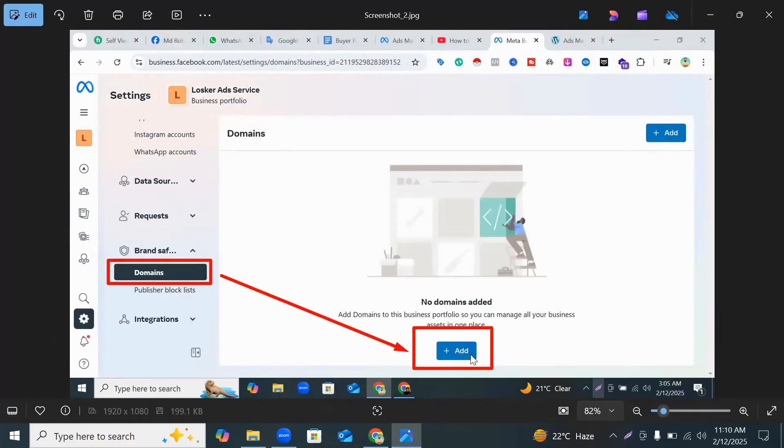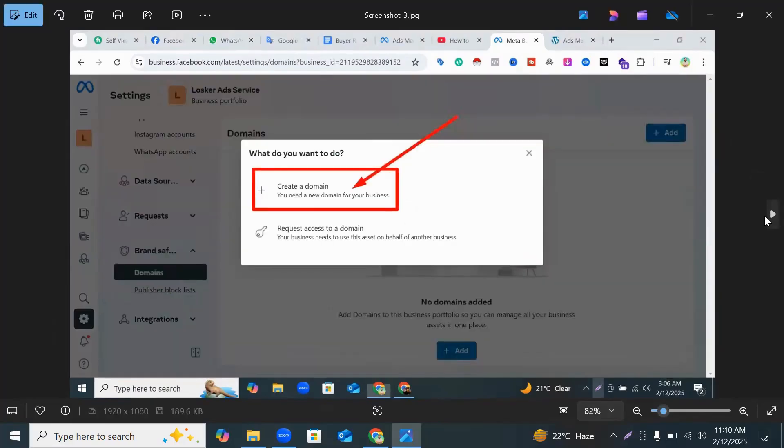When you click Domains, you can see this pop-up. And here you can see Edit option, click Edit. When you click Edit, you can see two hours to create your domain.